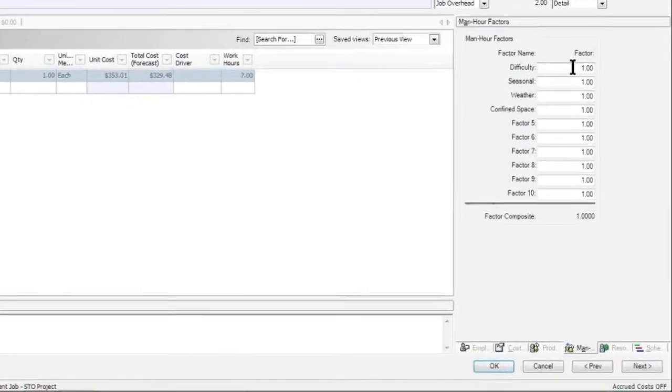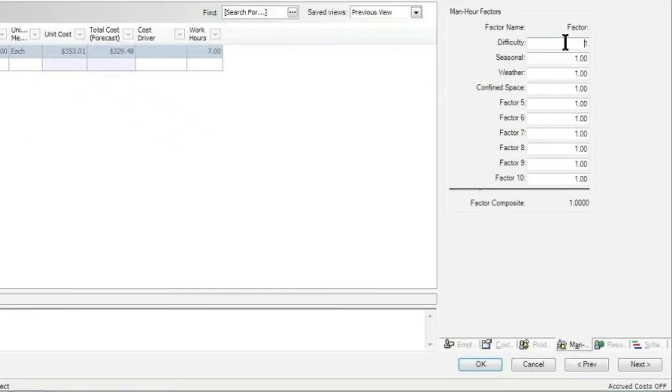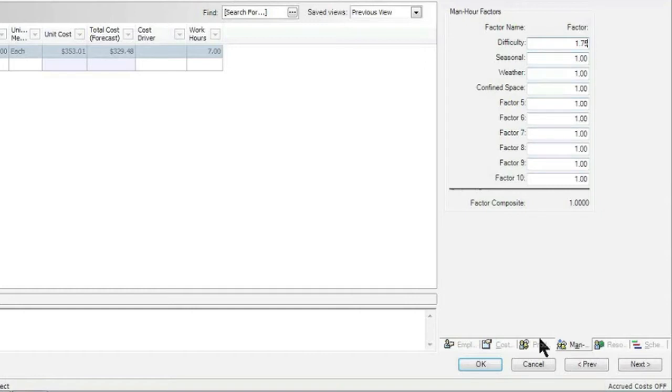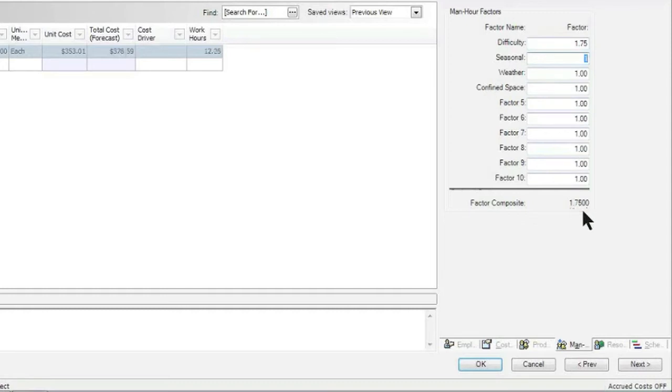In this case, we'll do one for difficulty level of 1.75. In other words, for this shutdown work, I know because of the positioning of those exchangers that we're going to need to put a factor on there—it's going to take longer for the manpower to get this done. Once I've entered in that 1.75, you'll notice that it totals up a factor composite down below.